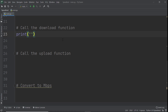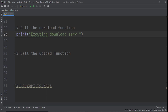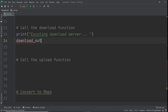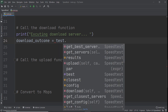Before we call the download function, we'll print a message that says 'executing download server' so the user knows what's happening. Then we create our result variable: download_outcome = test.download(). This way the user isn't just waiting with no idea what the program is doing.